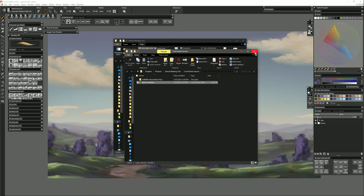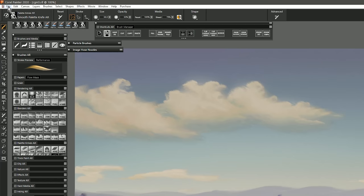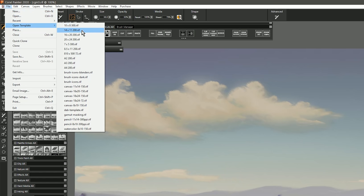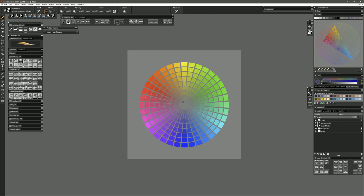The other way to open the tool is to install my custom workspace, then go to File, Open Template, and I've included gamut masking as a template. This is the preferred method because you'll be making a copy of the template, and if you save this file it's not going to overwrite the original. That's important because you'll be modifying this gamut mask, and you don't want to save over the original, otherwise you'll have to re-download the file.